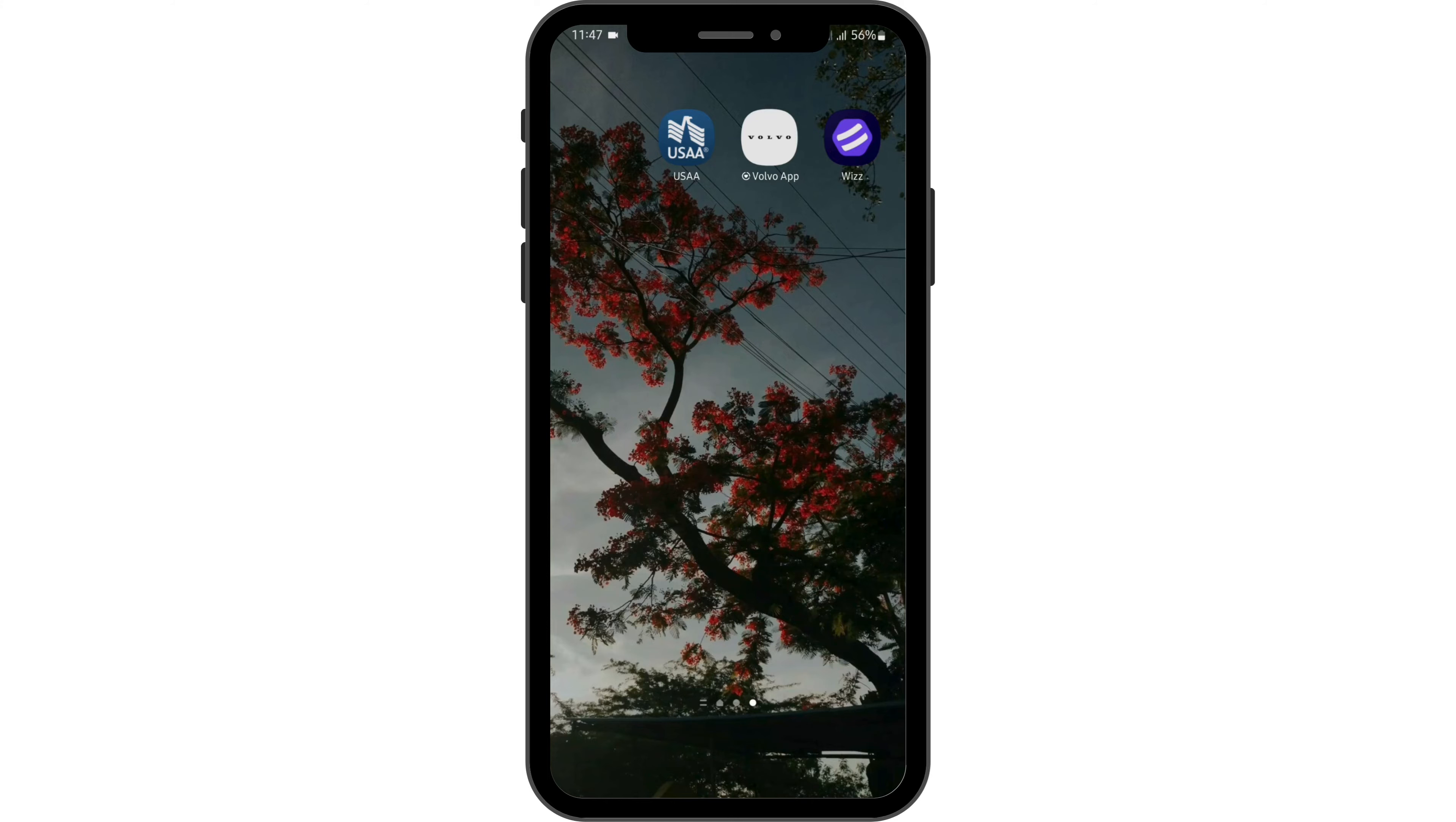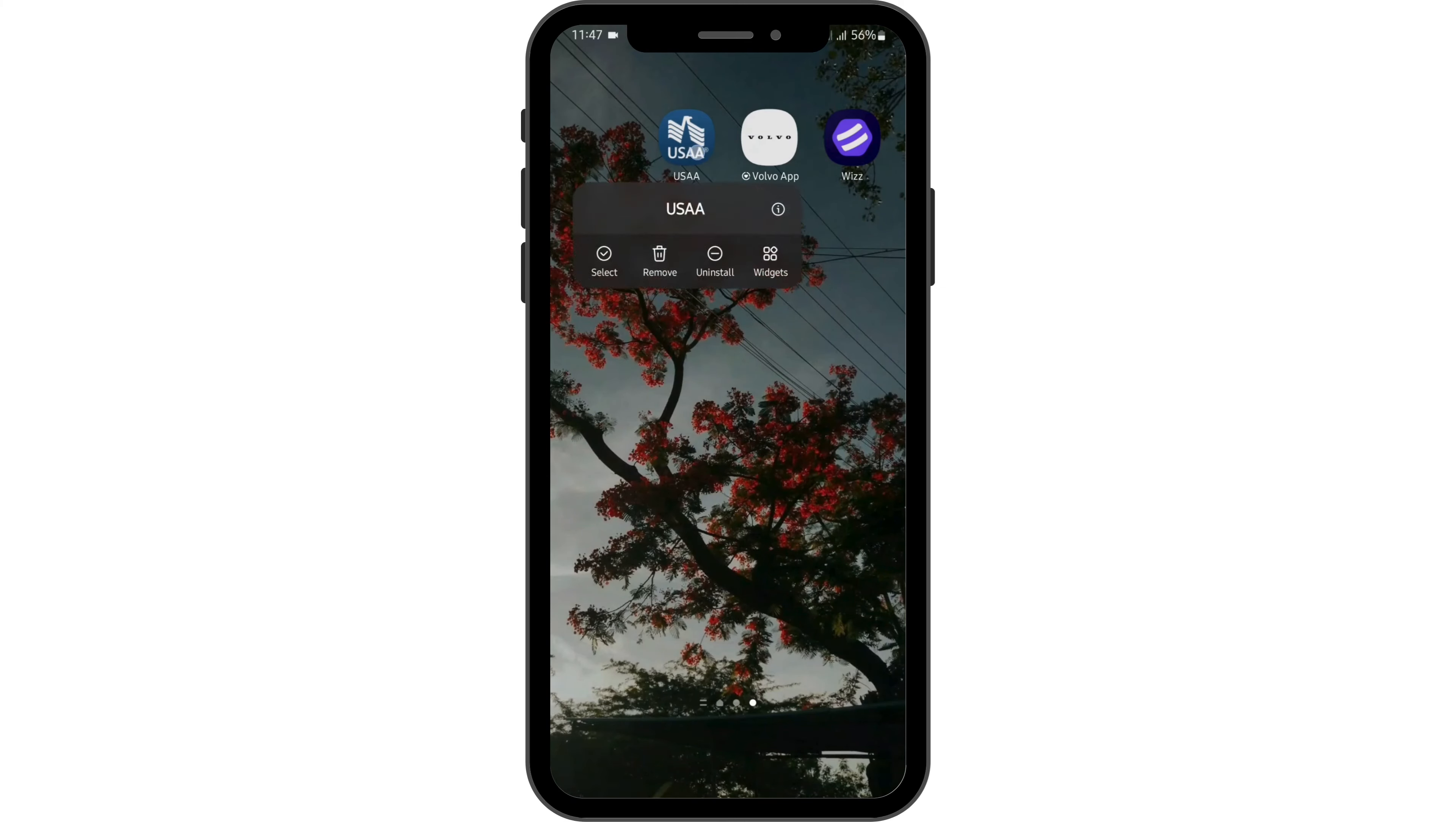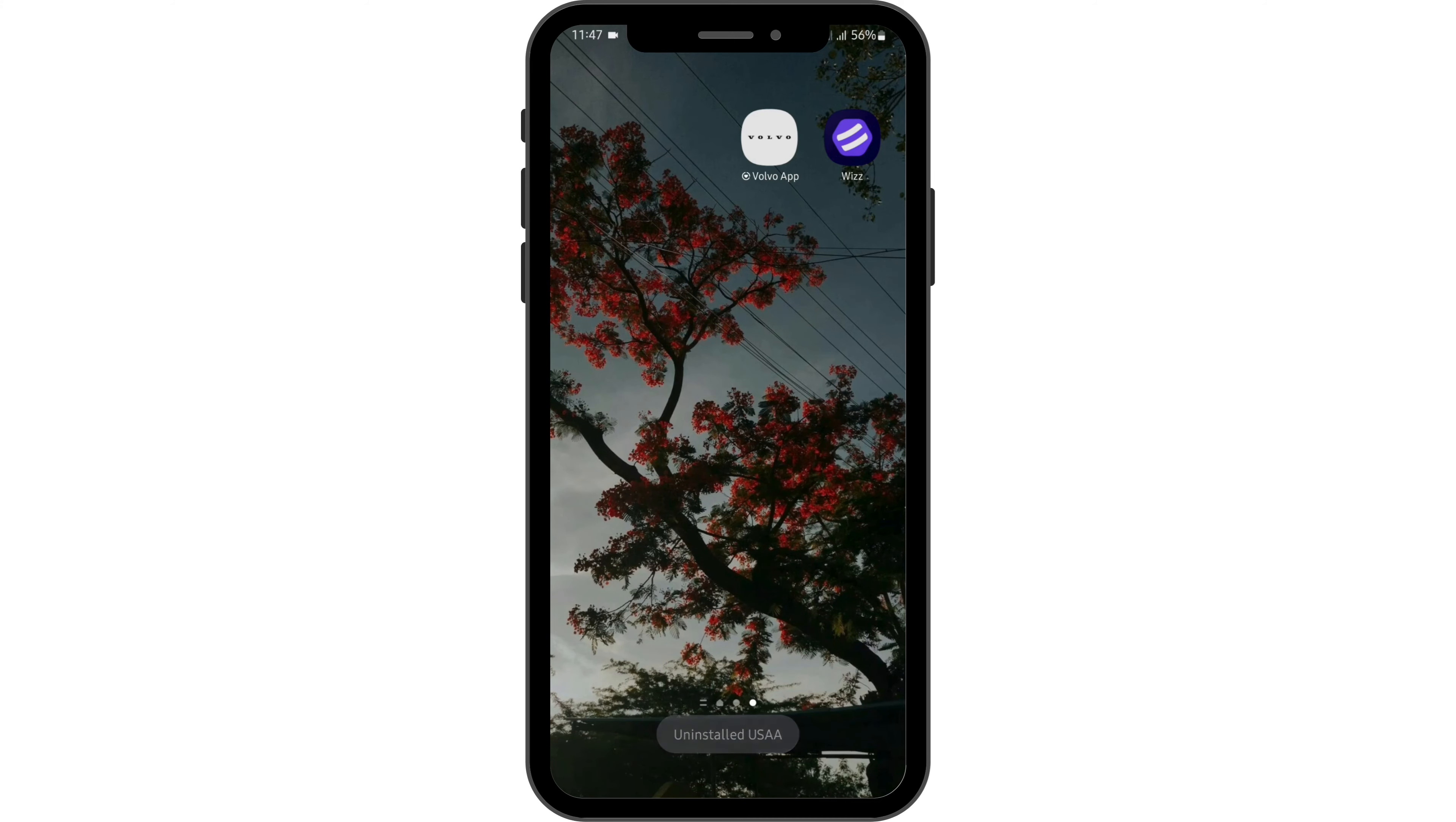If you are still facing that problem then long tap onto your USAA app and tap on uninstall. Then reinstall it again from your Play Store, get logged into your USAA account and that will definitely work.